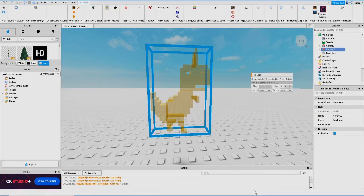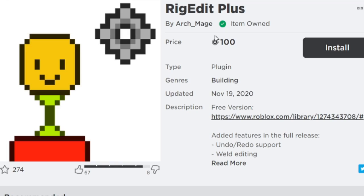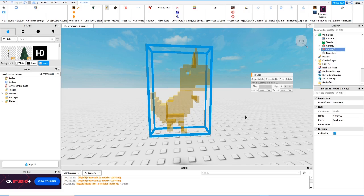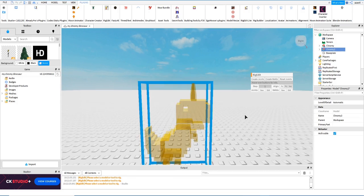For this video we will be using RigEdit. There are two versions: the Plus version which is complete and costs 100 Robux — I recommend this version — but if you don't have the Robux you can get the free version. The free version also allows you to rig your characters with a lot of options. I will be using the full version for this video.